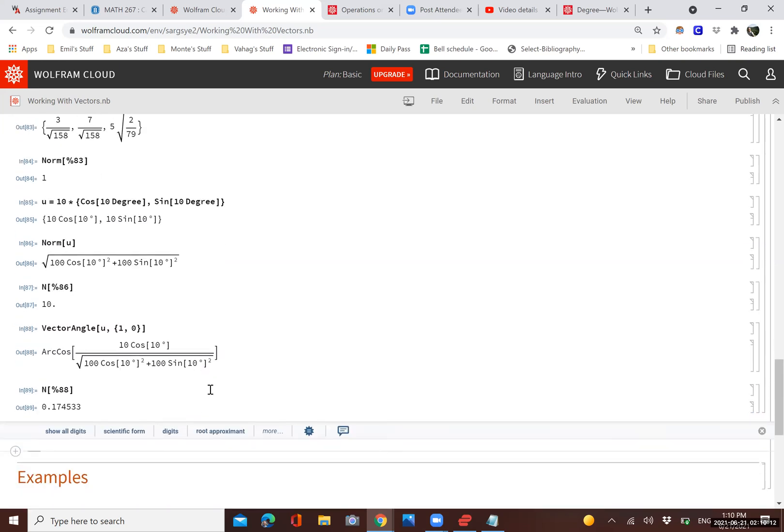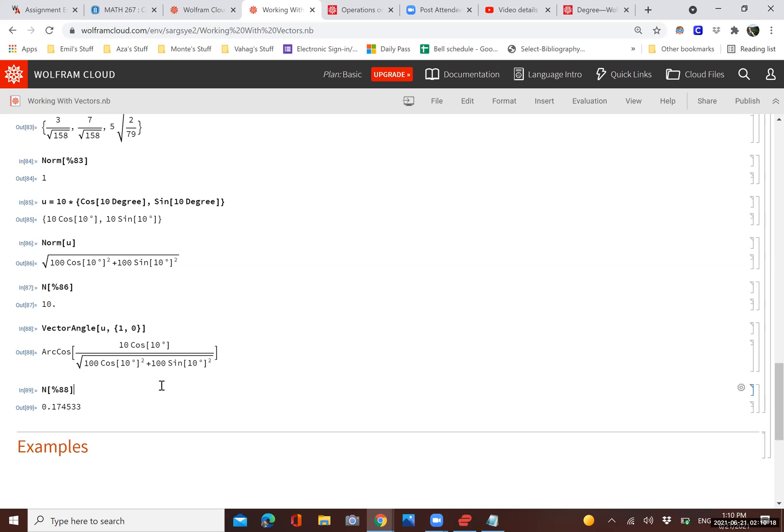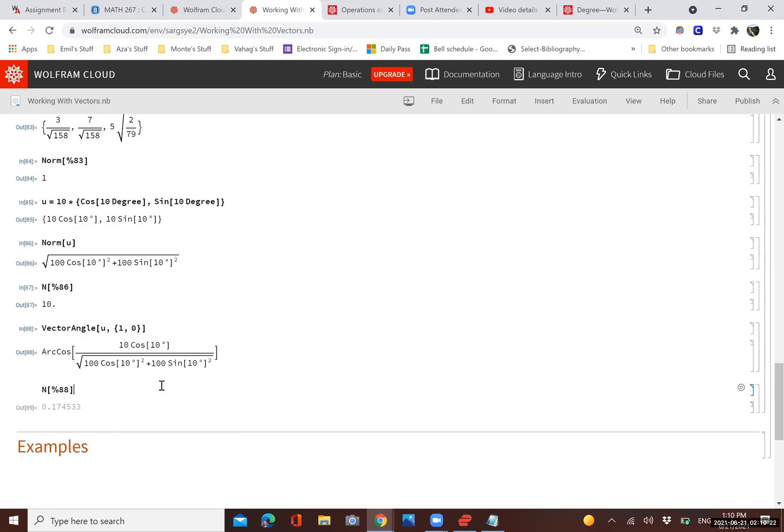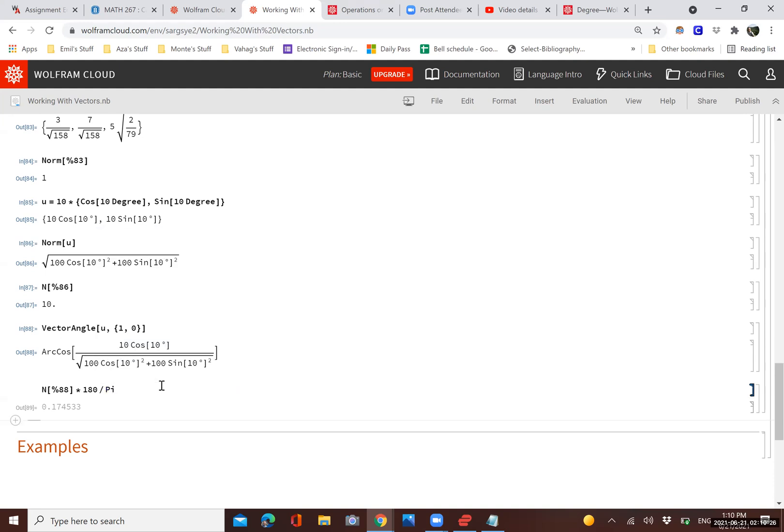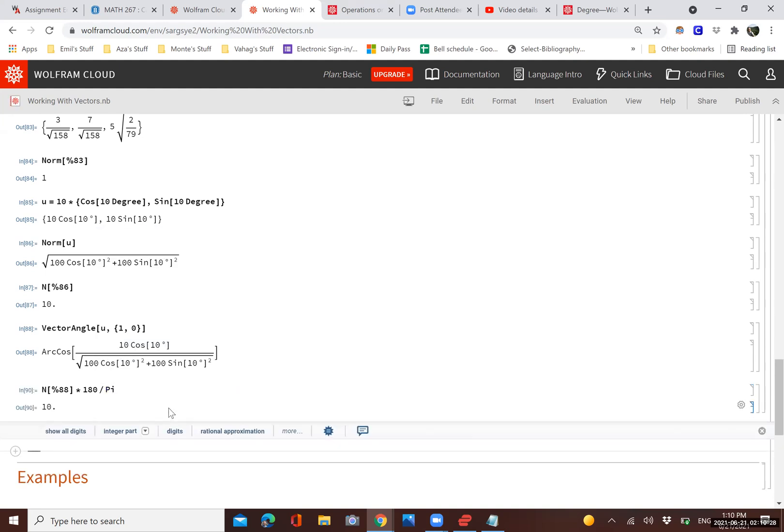So that angle is in radians. To convert that into degrees, we can multiply it by 180 over pi. There we go. So that's one way in which we can accomplish that.